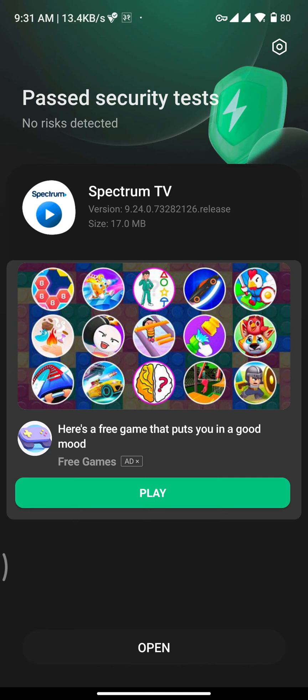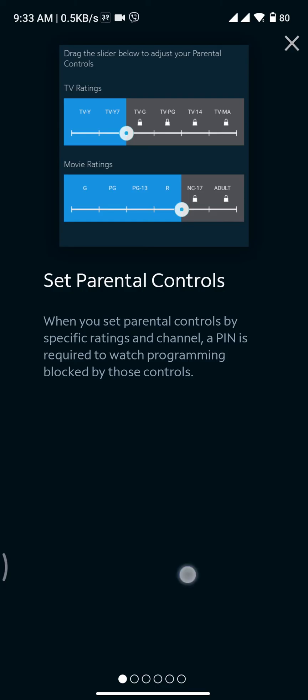If you want to open your Spectrum TV app right away, you can tap on the open button at the bottom of your screen. Once you tap on open button, this type of interface will appear on your screen.